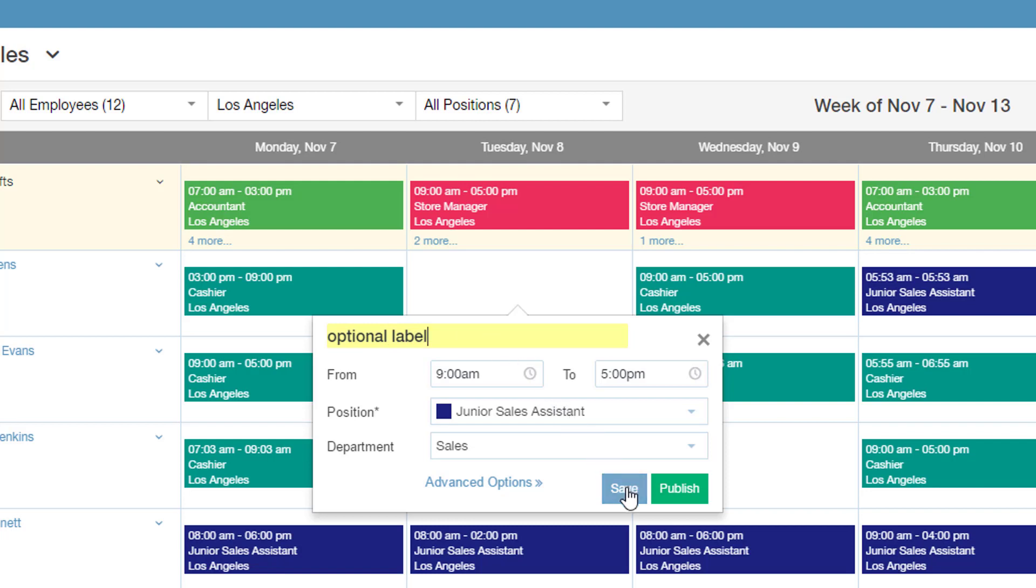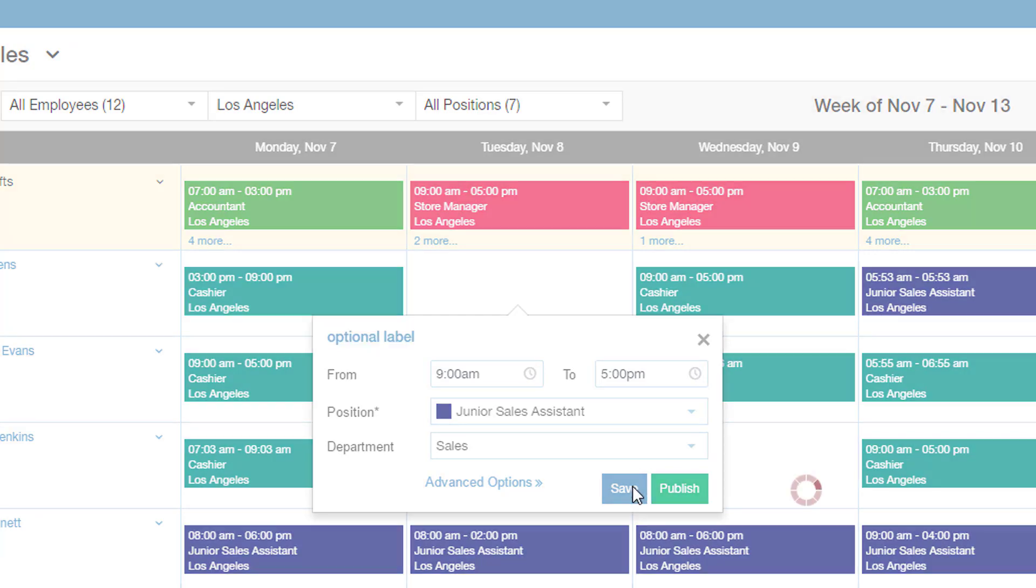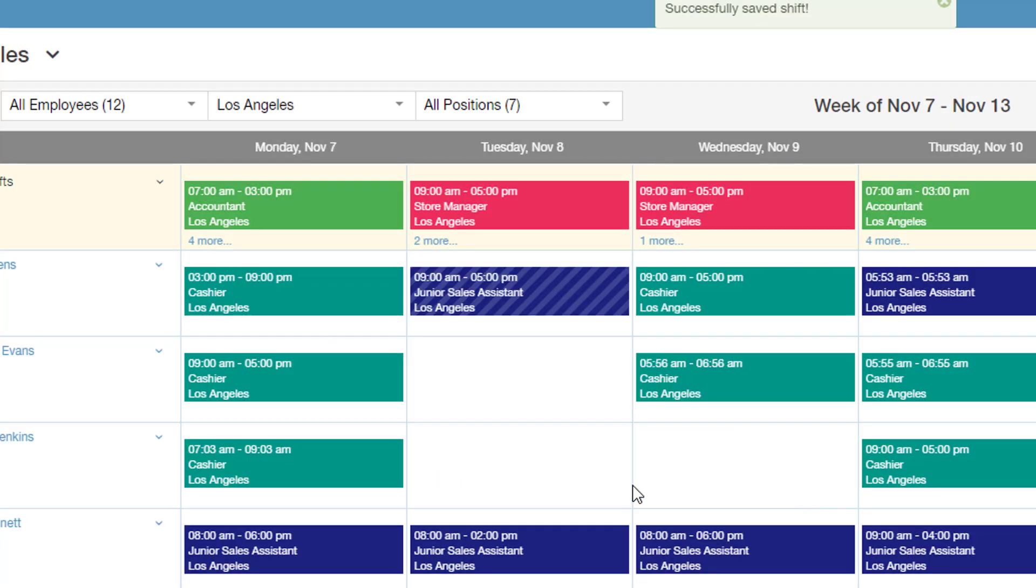When you're done, just click on either Save or Publish. Saving a shift without publishing means that you'll have a draft version of the schedule, which you can tweak later on.